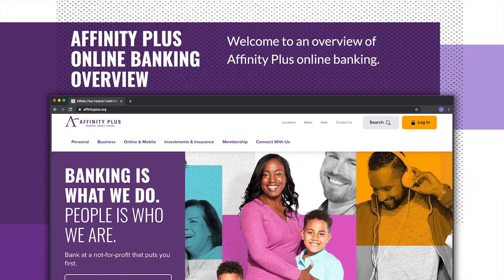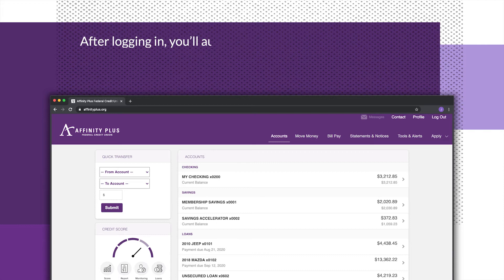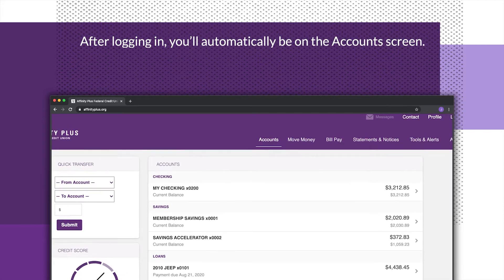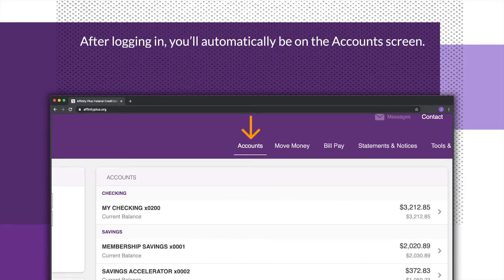Welcome to an overview of Affinity Plus Online Banking. After logging in, you will automatically be on the account screen.